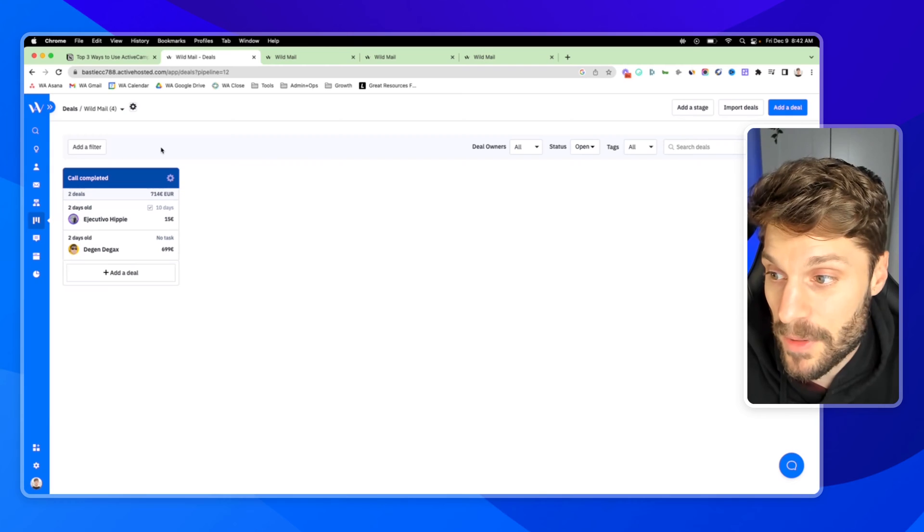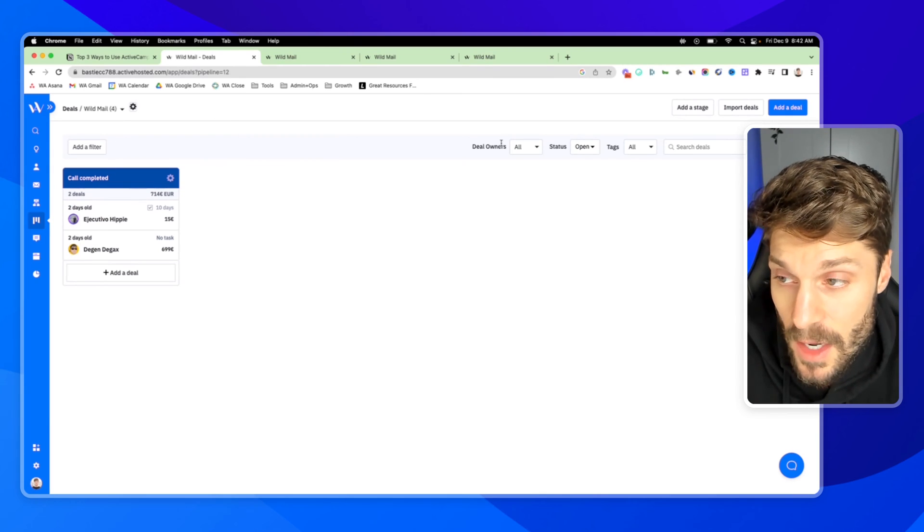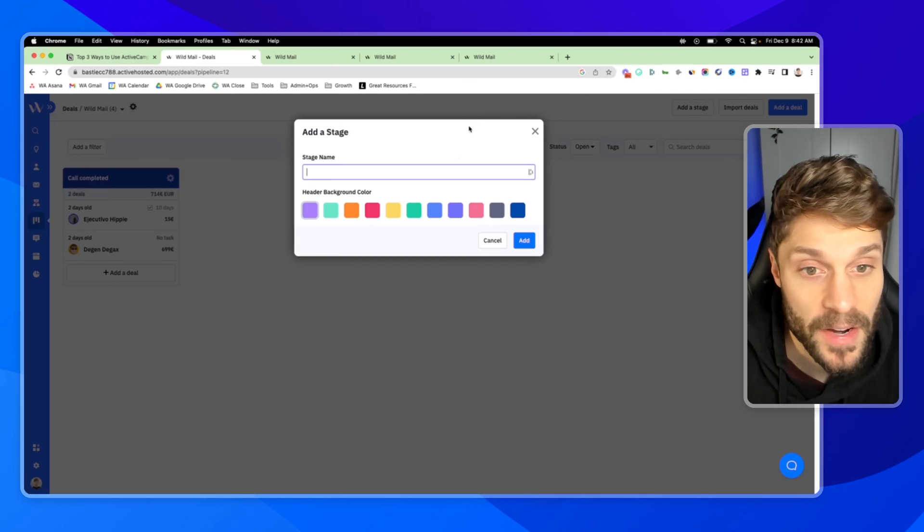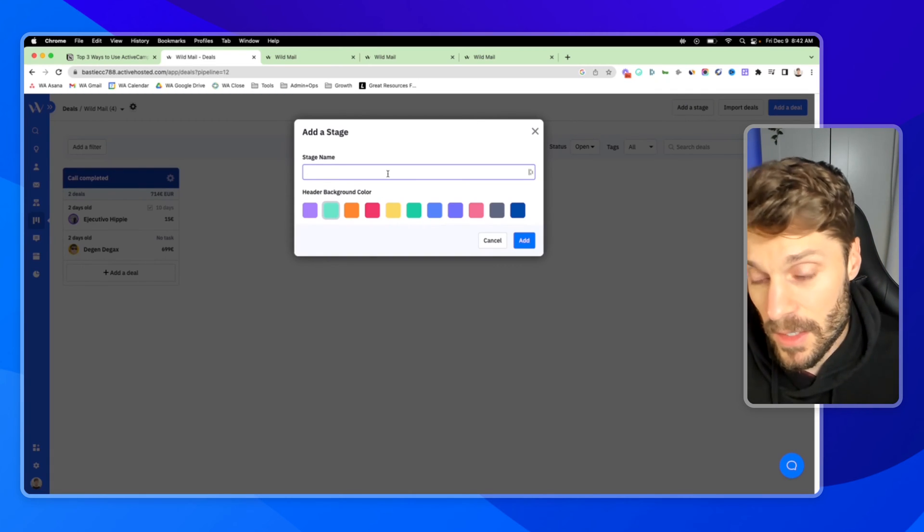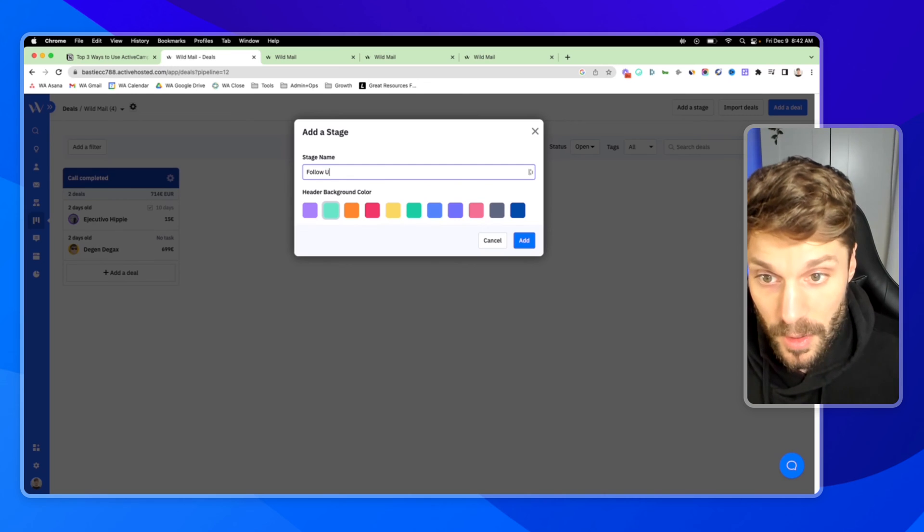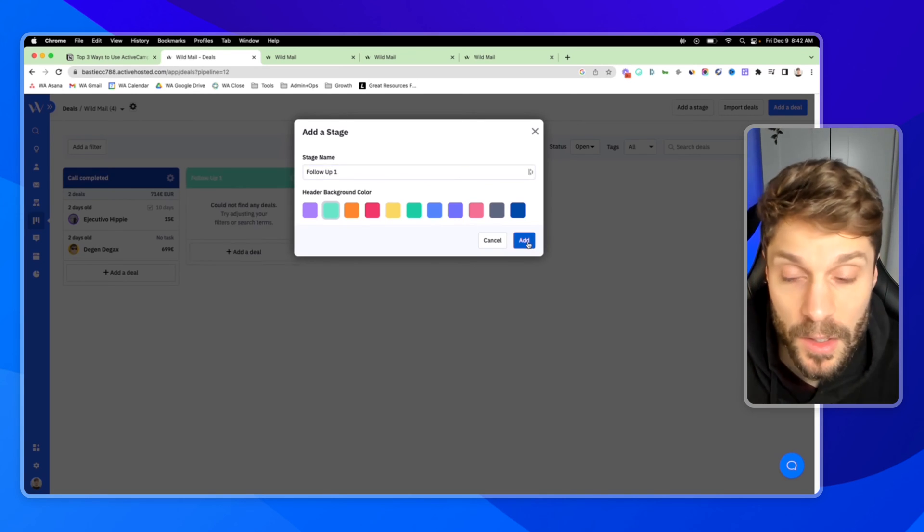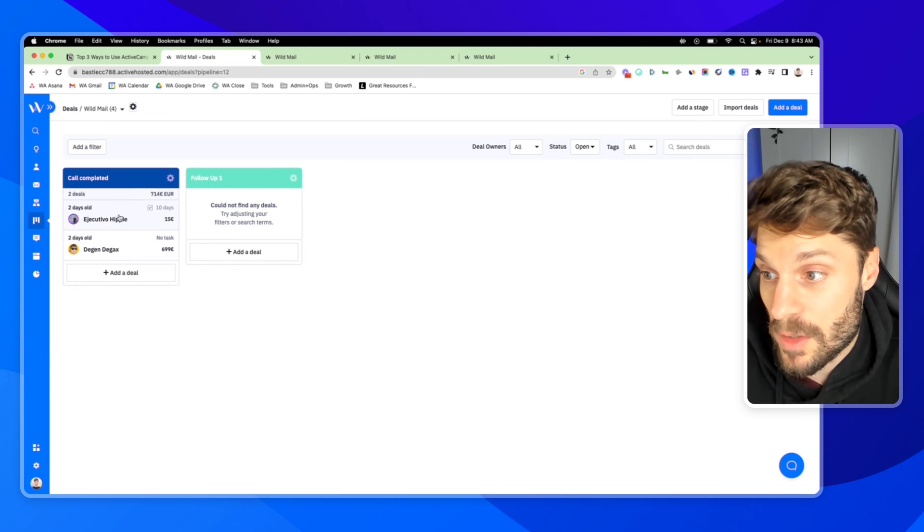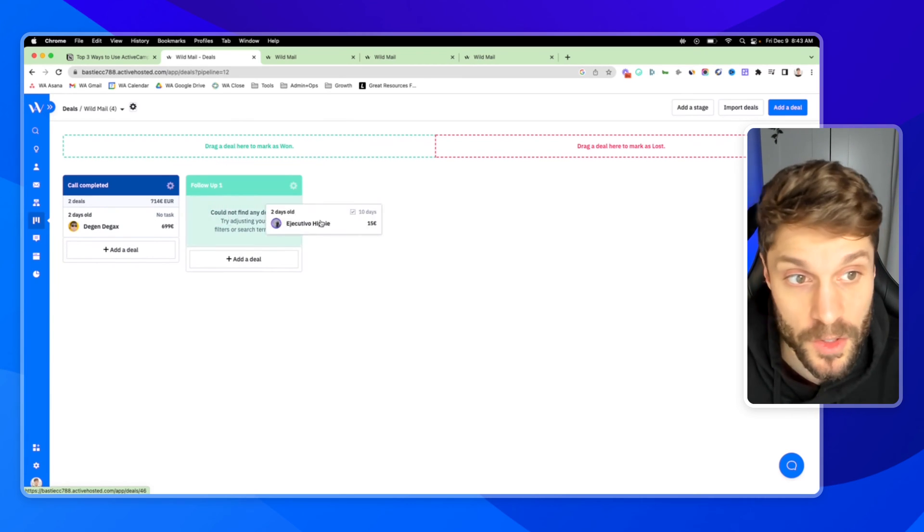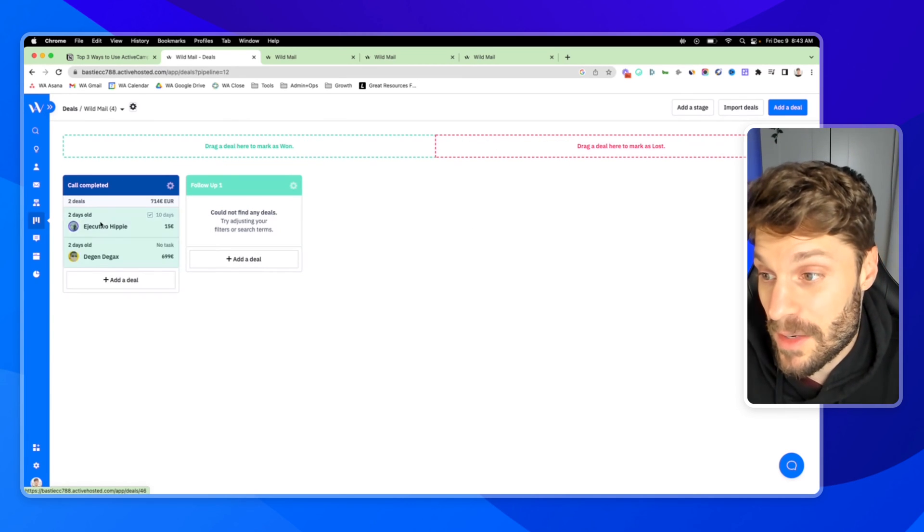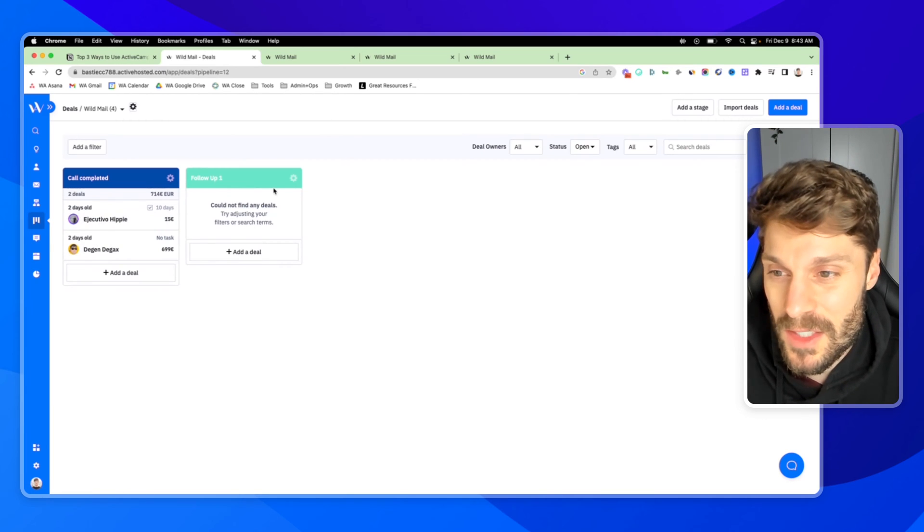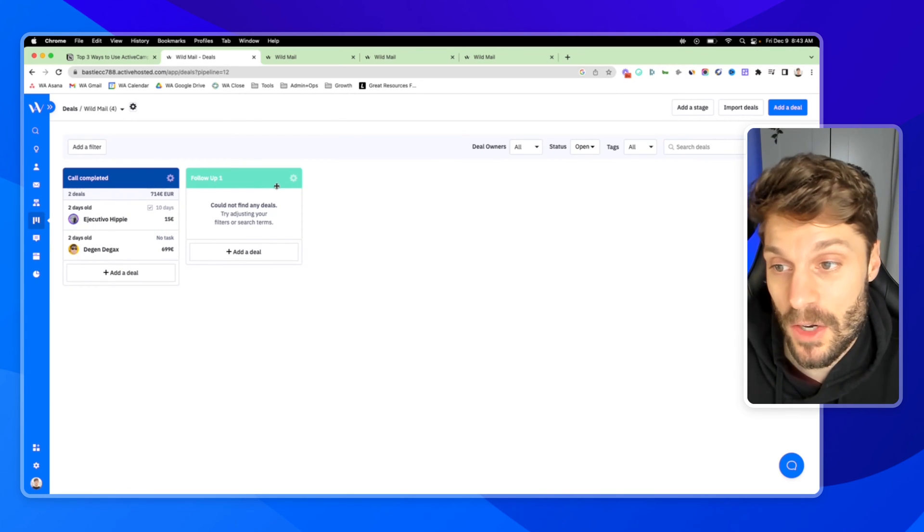You can create multiple stages. We've got call completed. If I add additional stages here, we can say follow up one, for example. Now I've got an additional stage, you can move these around, you can move the deal, you can mark it as won, you can mark it as lost, all of this can be automated as well. So this is what we're talking about when we mentioned the ActiveCampaign deals CRM.